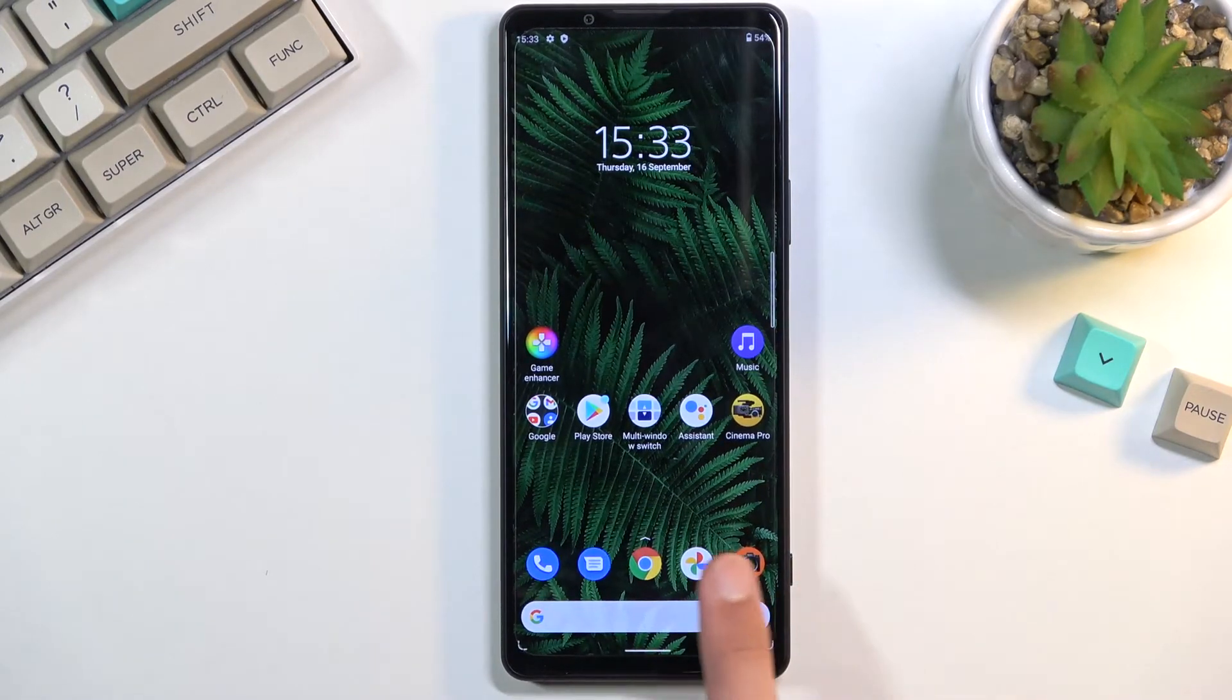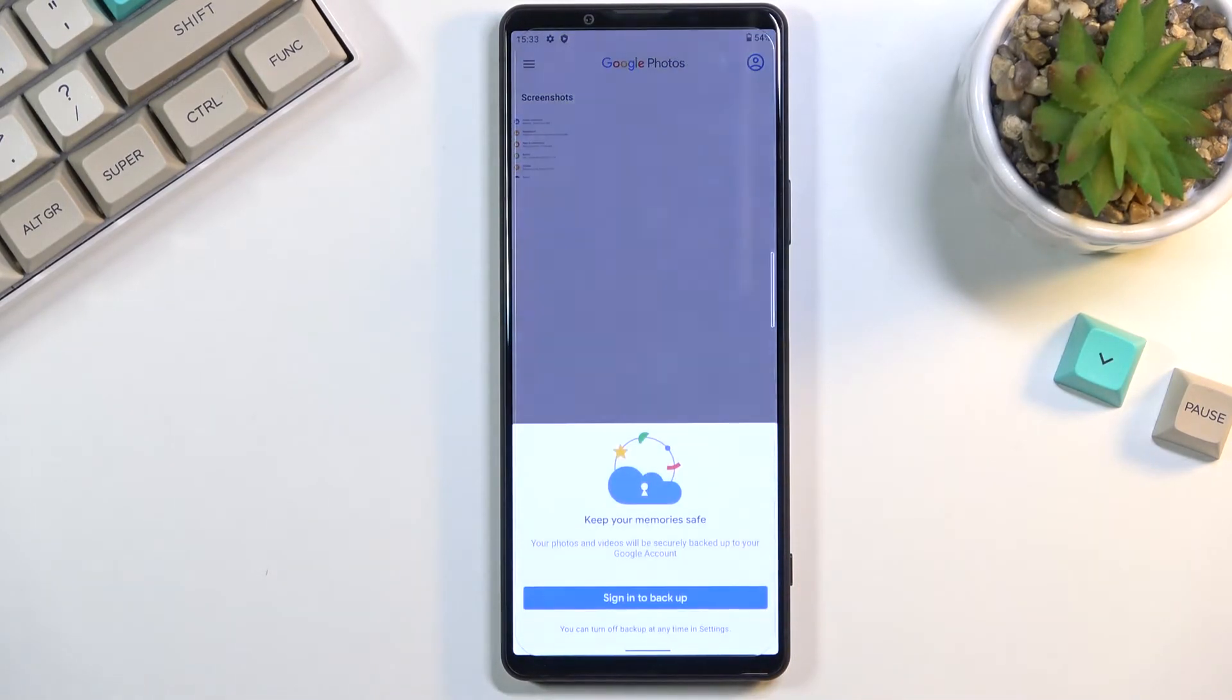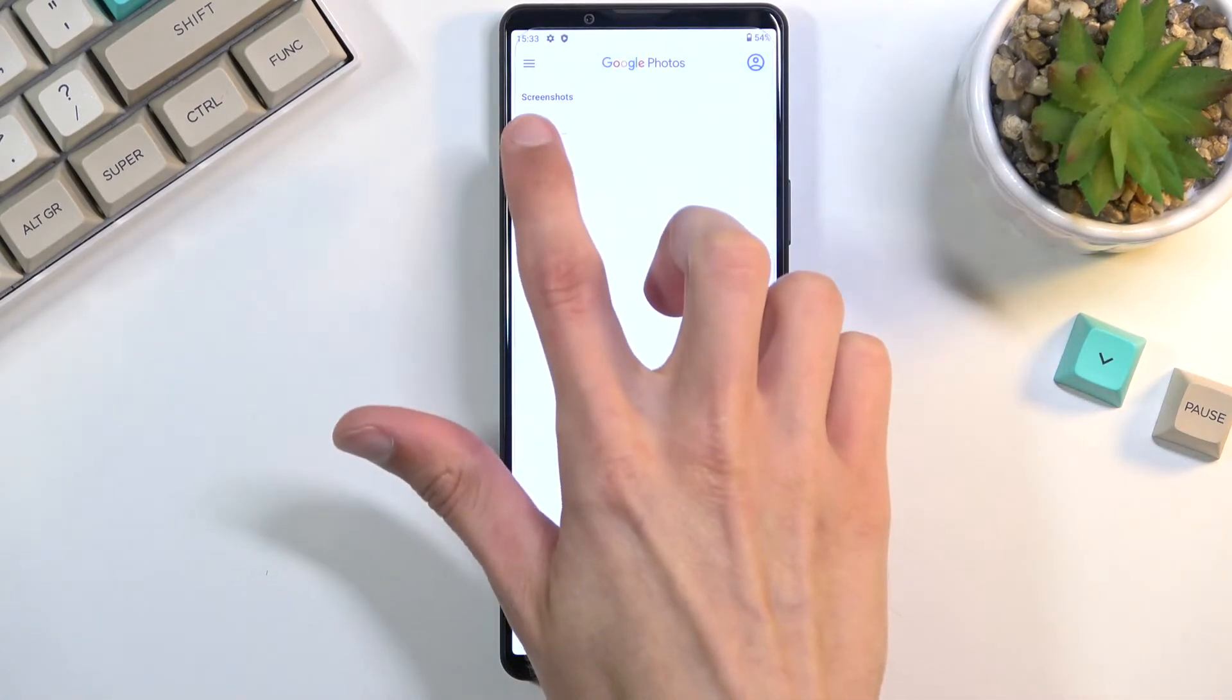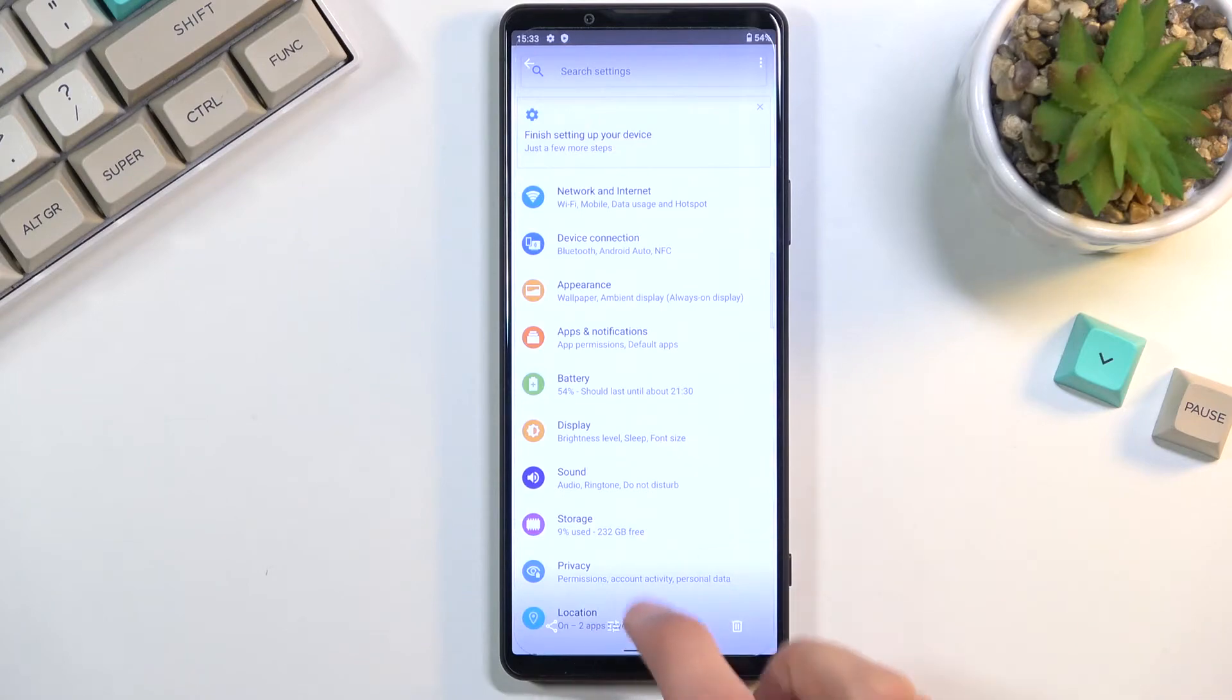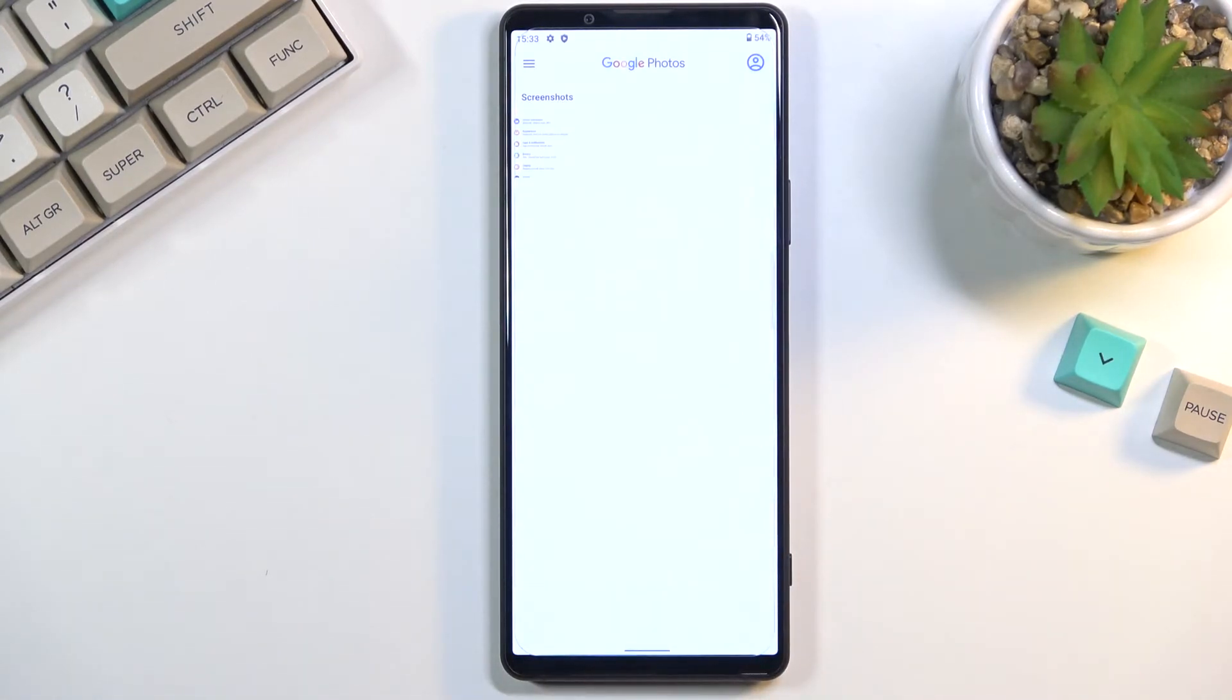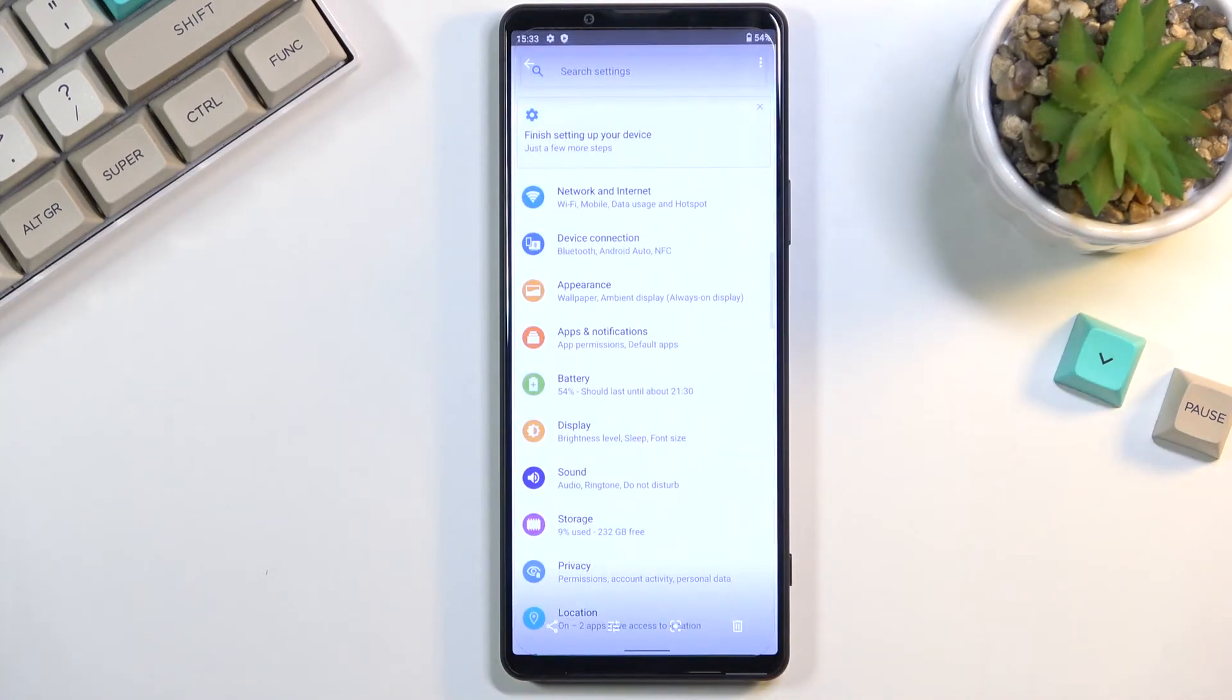Now once you have captured your screenshot you can find it in your photo gallery. So simply open that up and it will create a screenshot folder basically. So right now I only have one so it didn't create any categories and thus there is no screenshot folder, but as you can see it shows you screenshots and there it is.